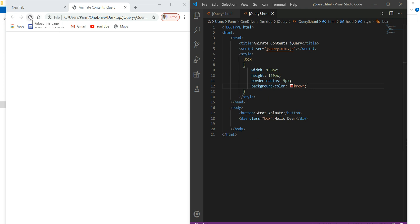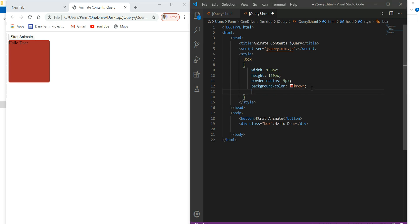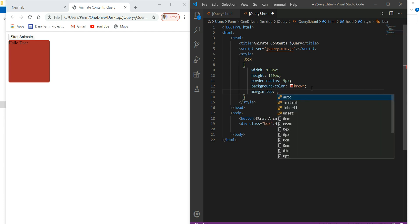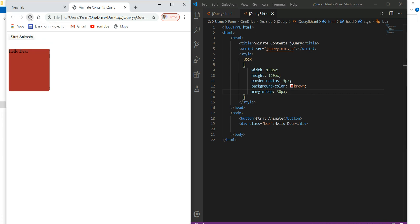Here we go, refresh the file. Look at this — it is here, written as 'hello dear', and starting. So I just wanted to add space between the button and this div box. So here I add margin-top equal to say 30px. Here we go, save and refresh.